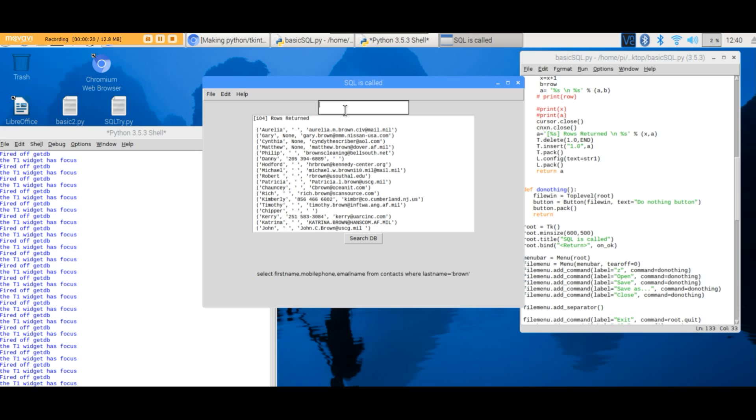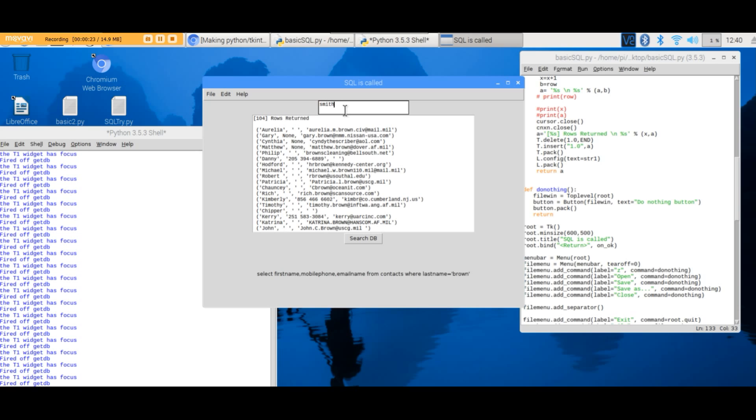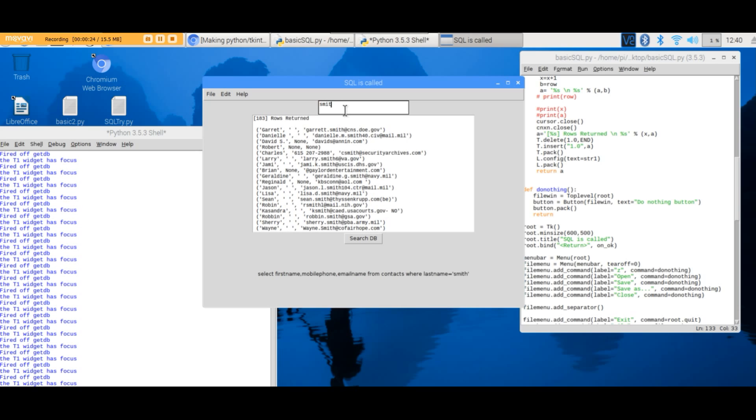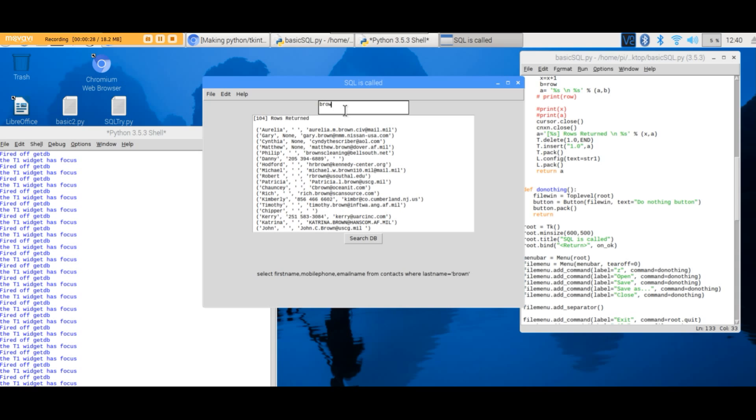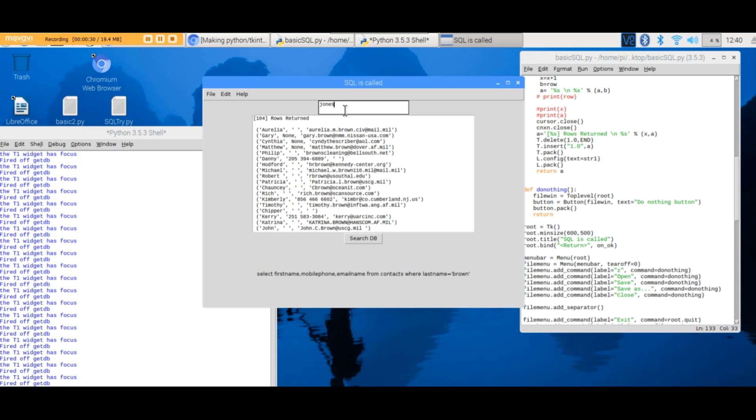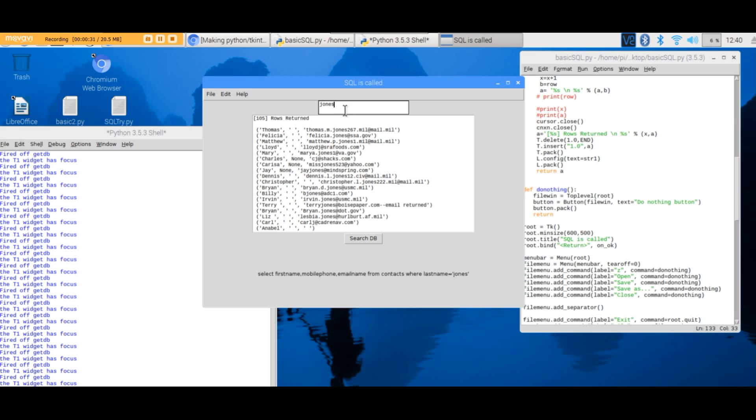When we change everything in the text box, it changes the last name, which happens to be the column in the last field. So you can change the last name to say Jones, like we're going to do here, and you'll get a different set of data back.